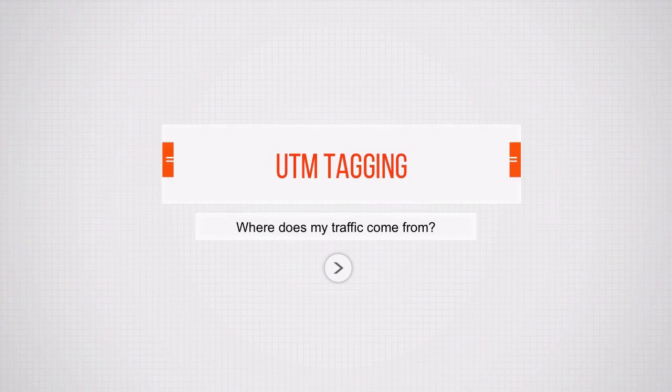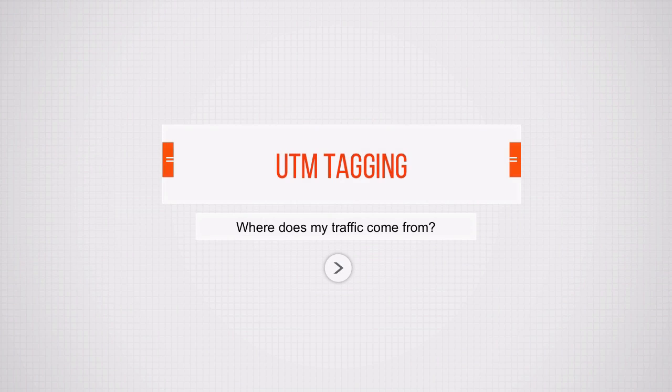Now the first topic that we want to talk about is UTM tagging, and it's really the most important part of this module. Where does my traffic come from?